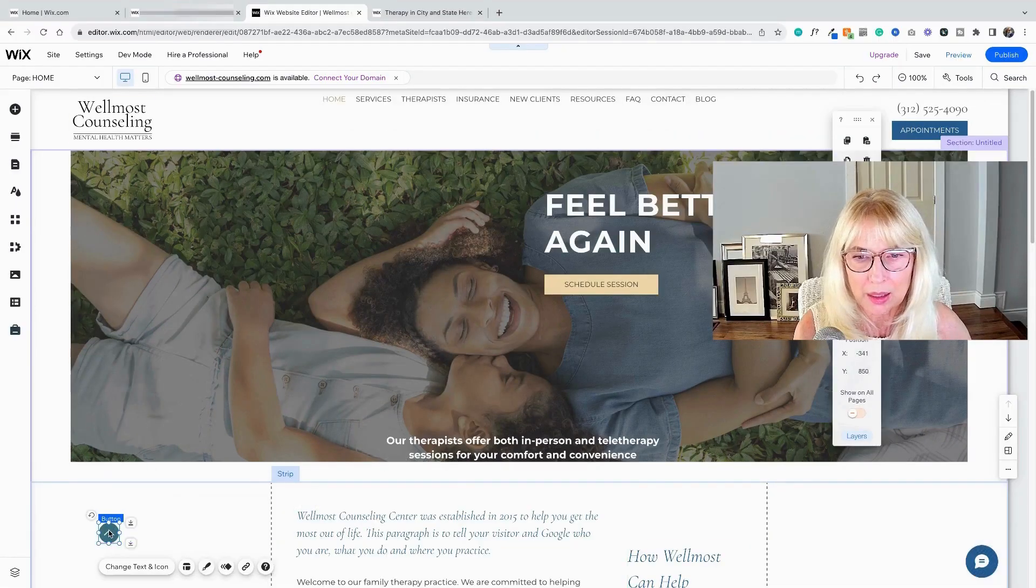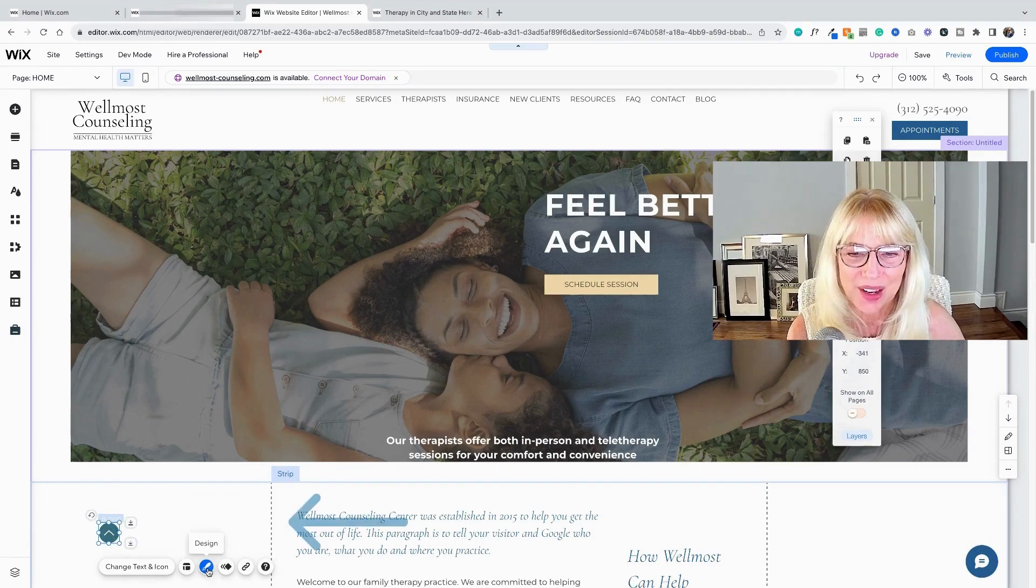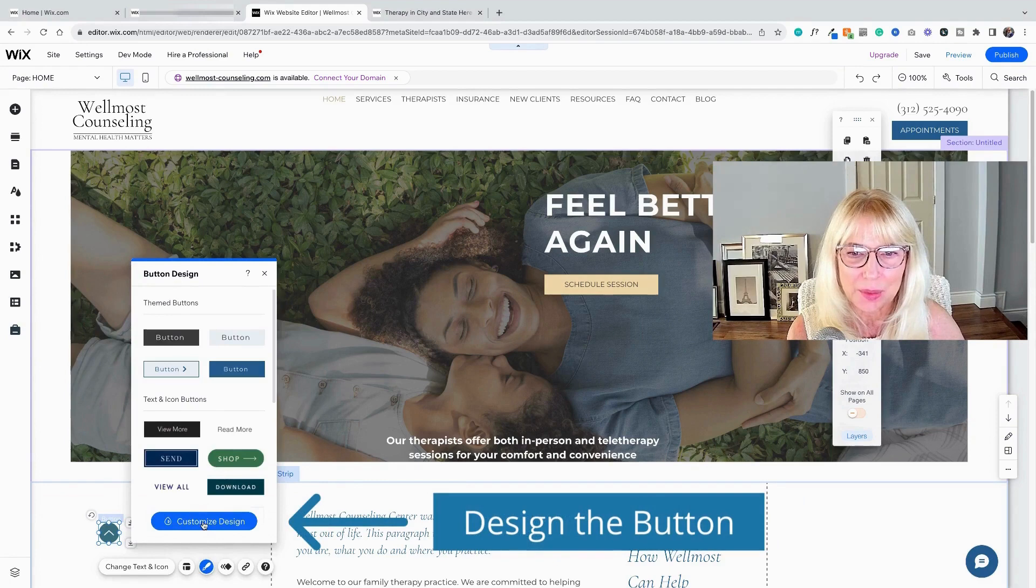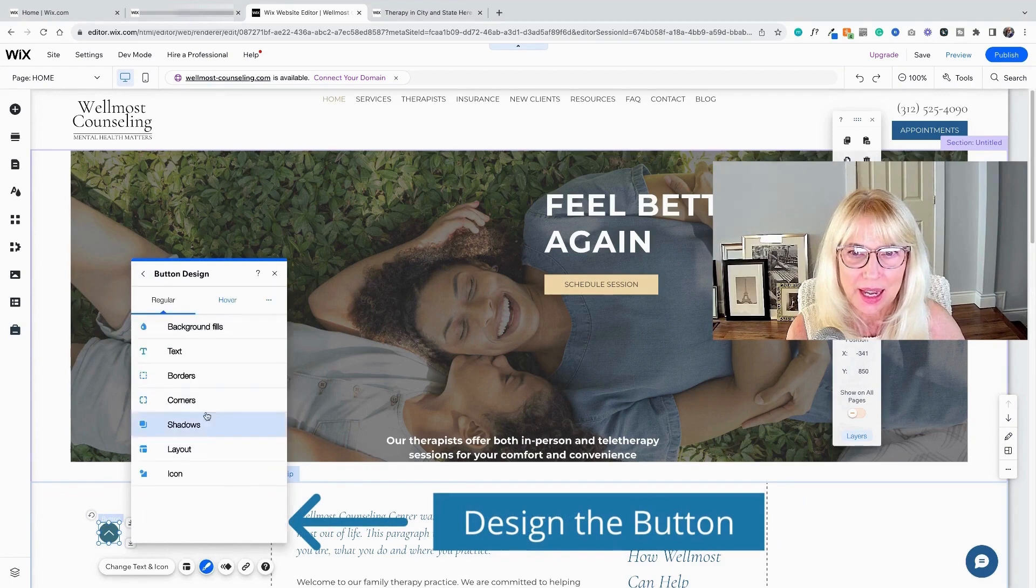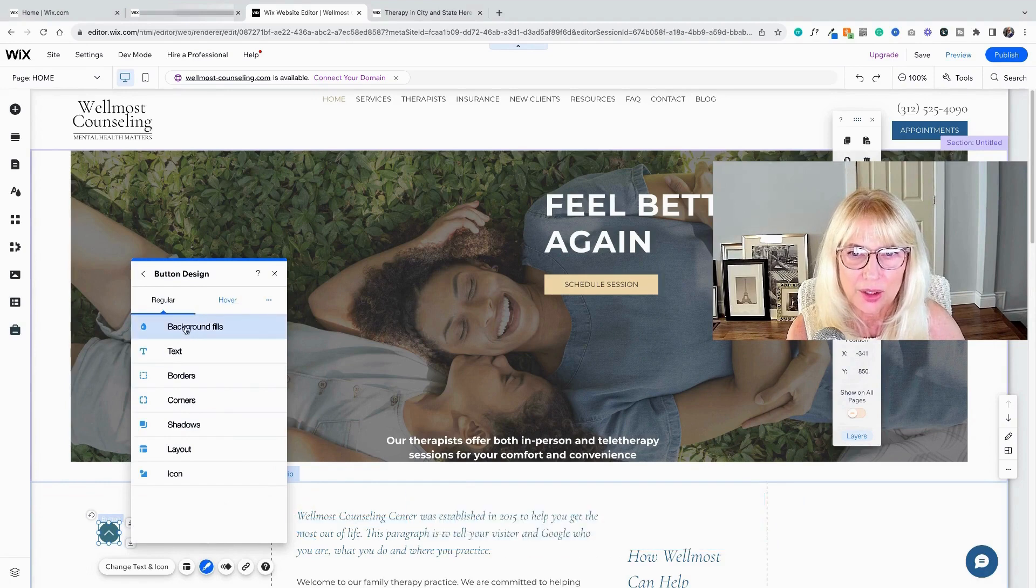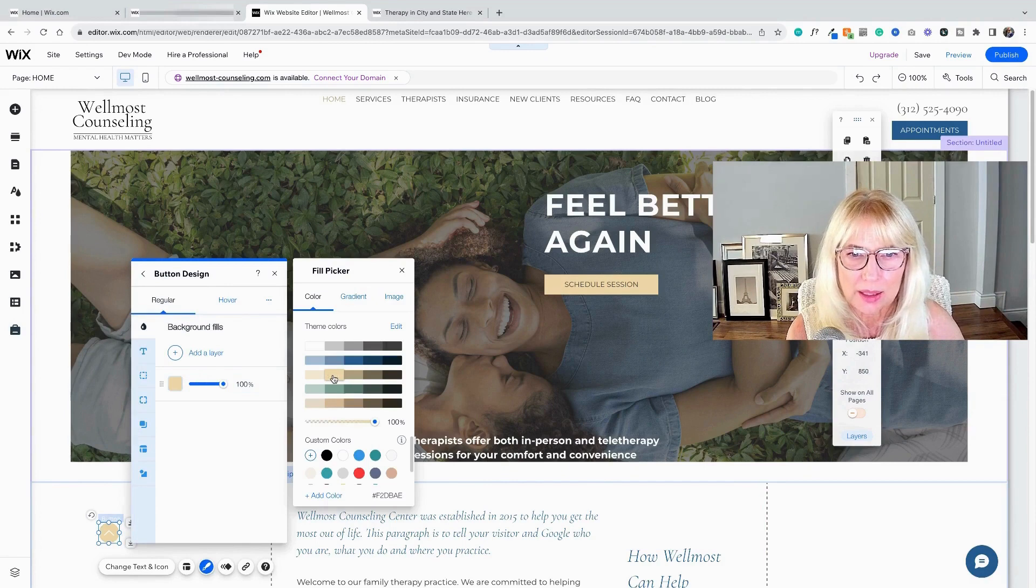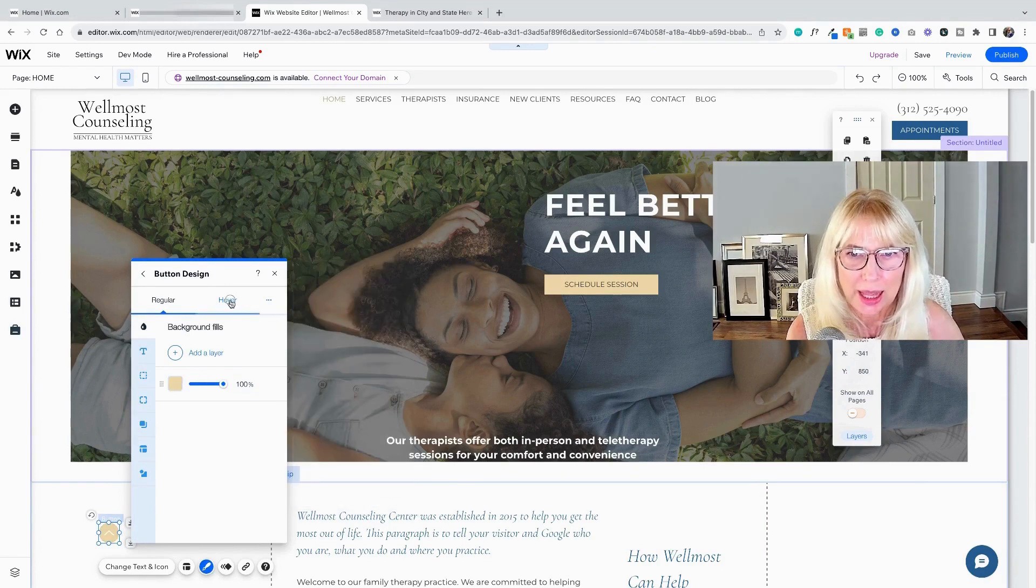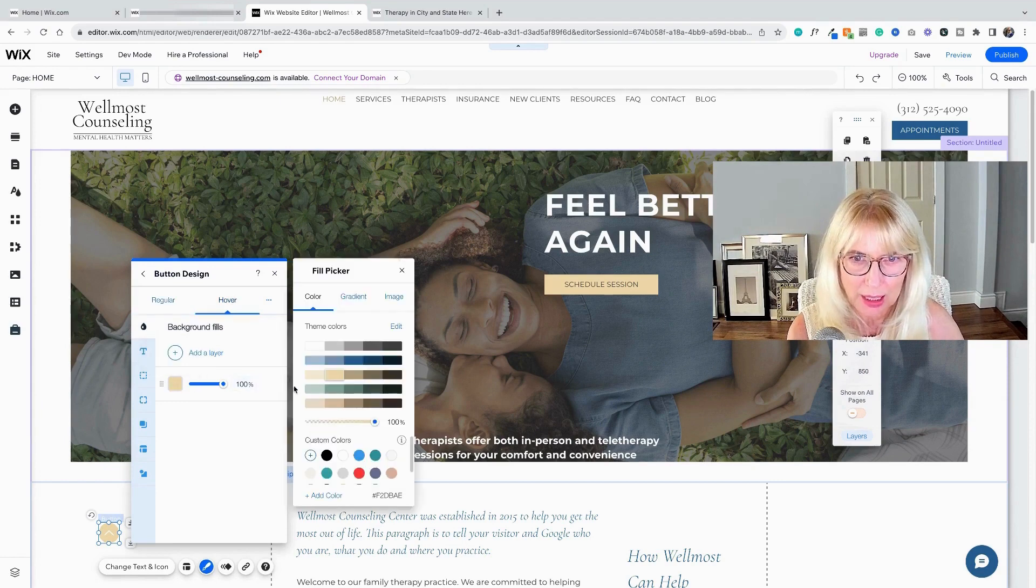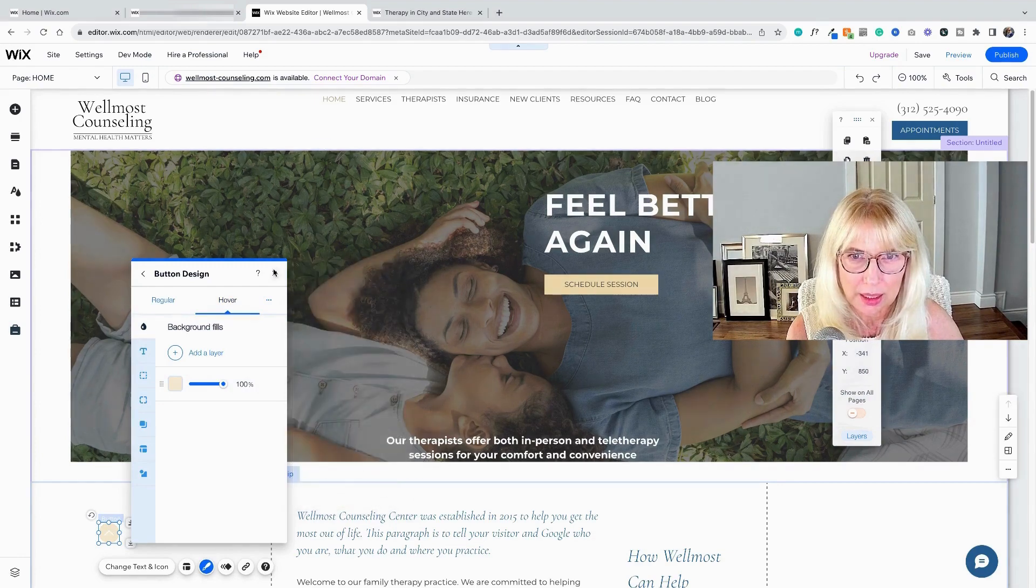And the next thing I'm going to do is change the design. So I'm going to go into design and into custom design. And then I've got regular, what it looks like regular, what it looks like hover. So regular, I'm going to make it this little gold color here. And then hover, I'm going to make it a little lighter. So when people hover on it, it gets a little bit lighter than it is.